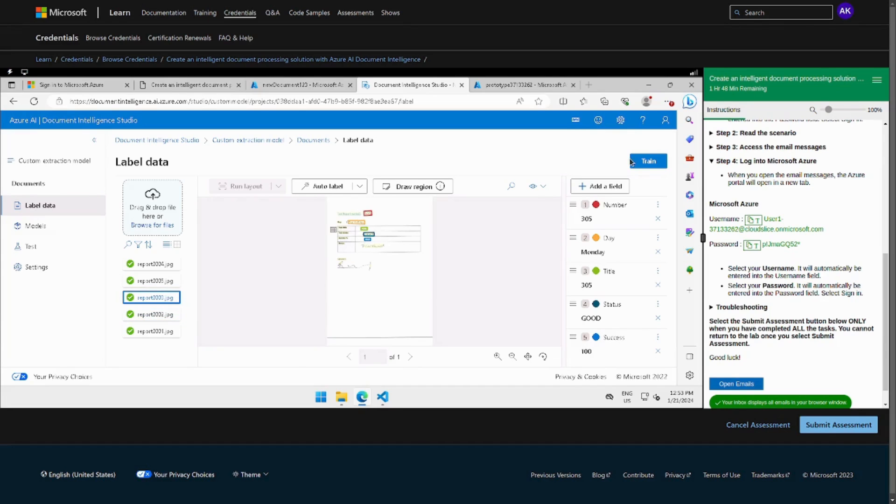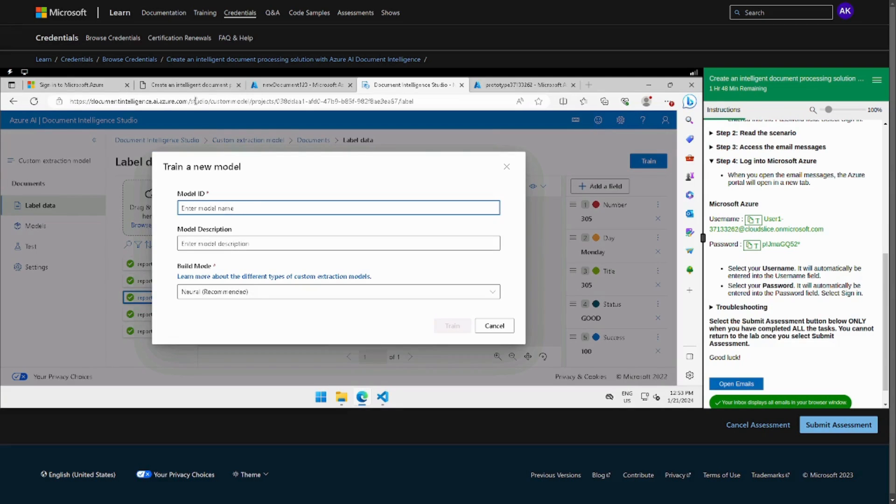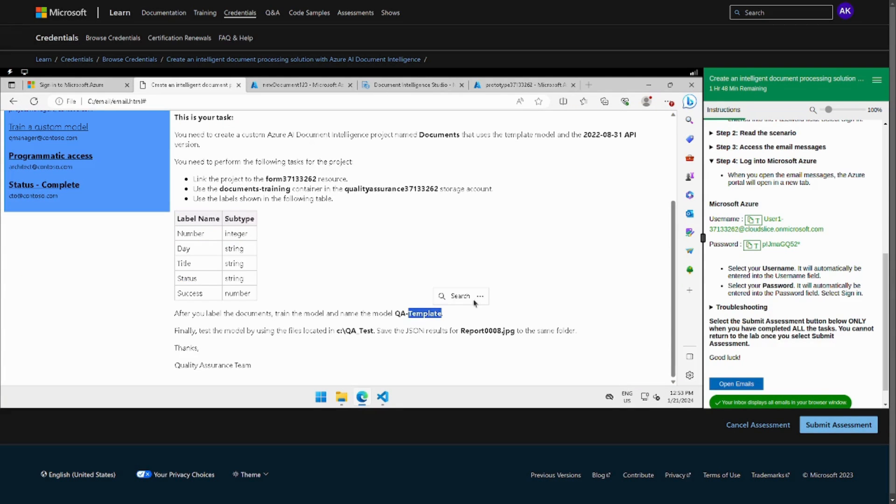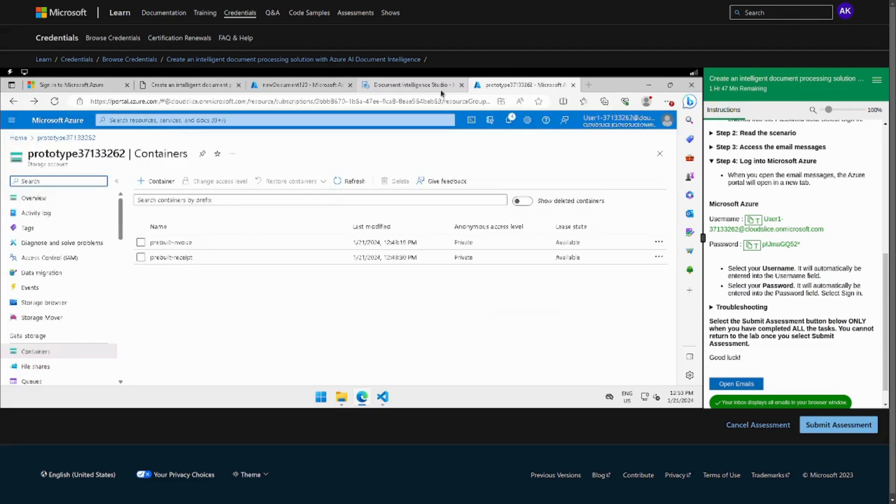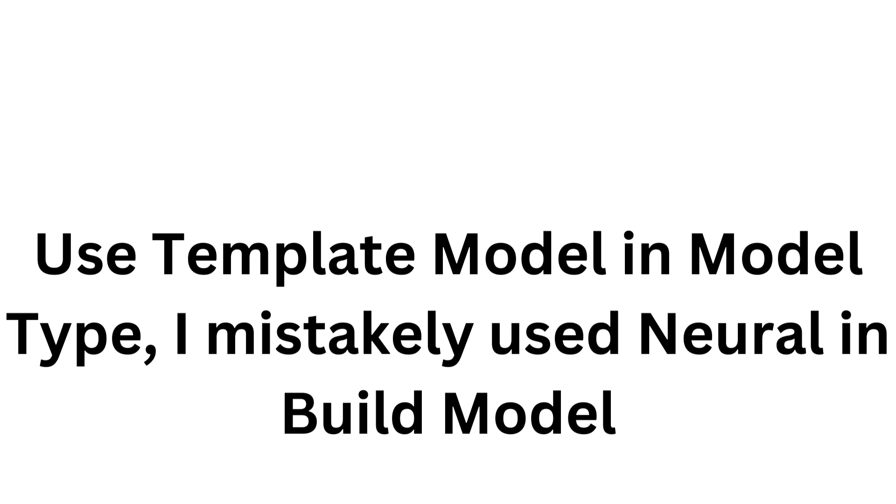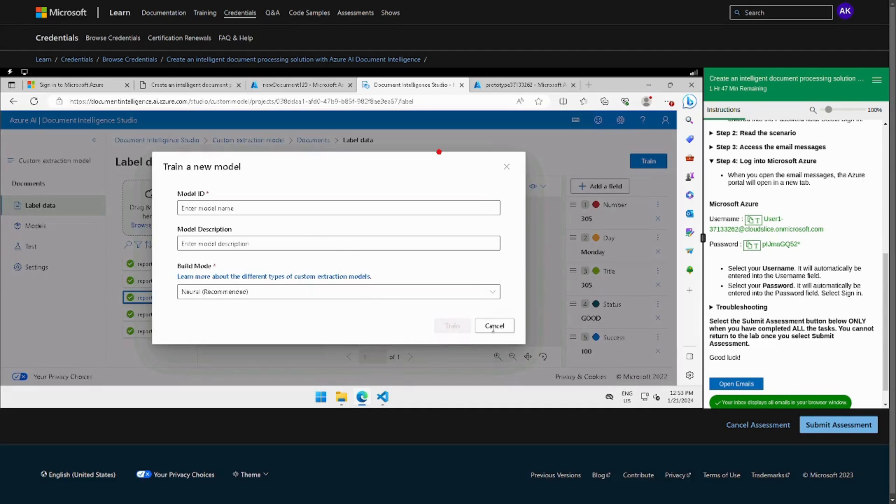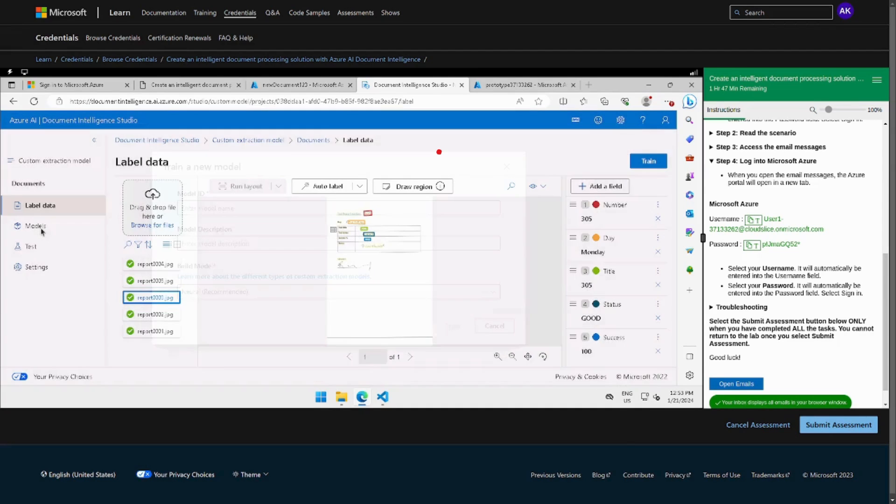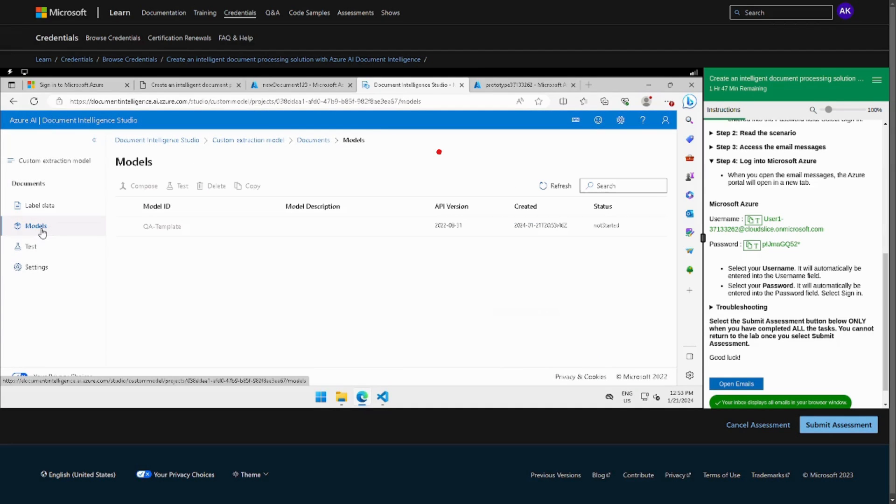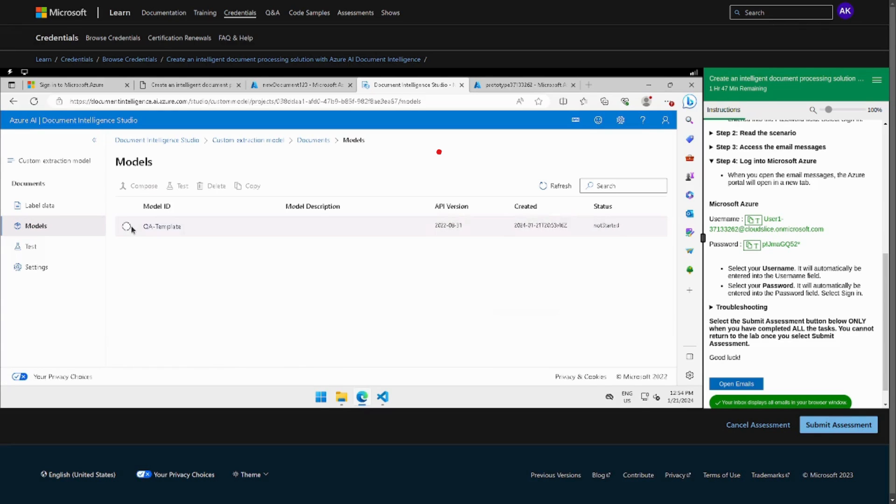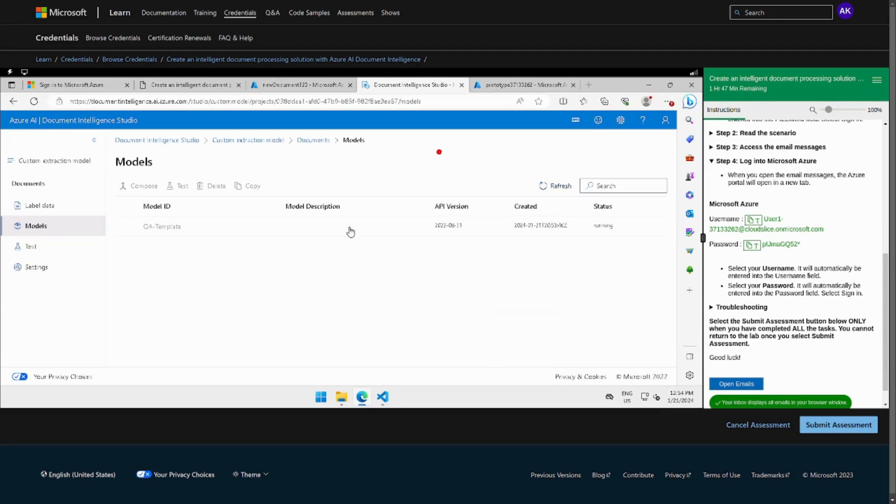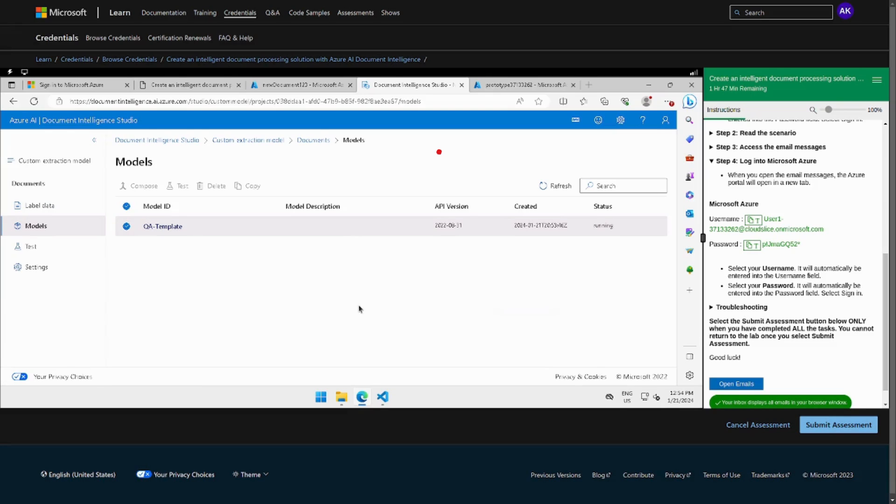All right, so it's done. Train. Model ID they have given the this one, QA template. All right, to train those. So what we can do is we have to train in the different model. Okay, so it's not, okay we have to delete that because we had to do it in the different model.